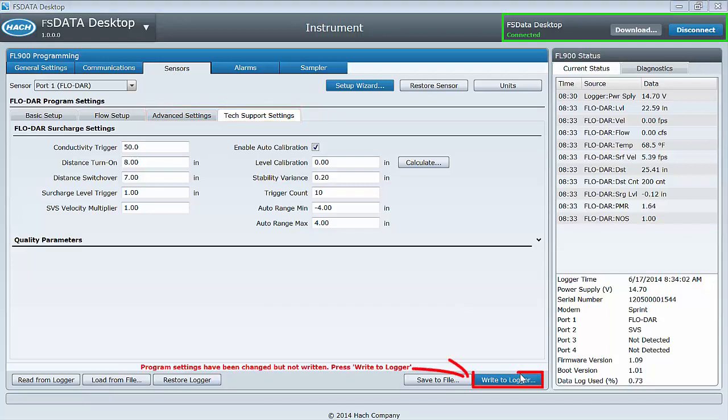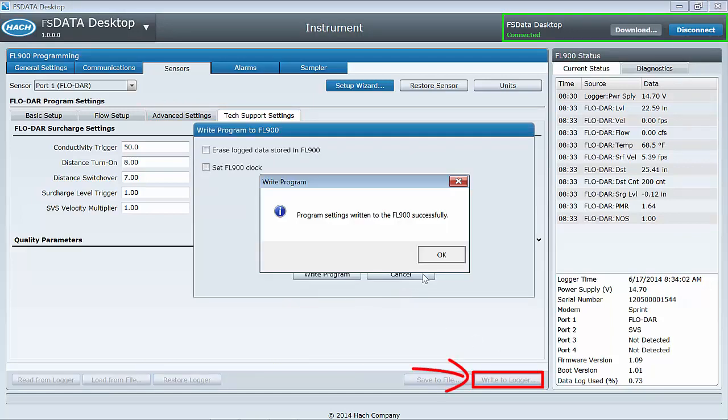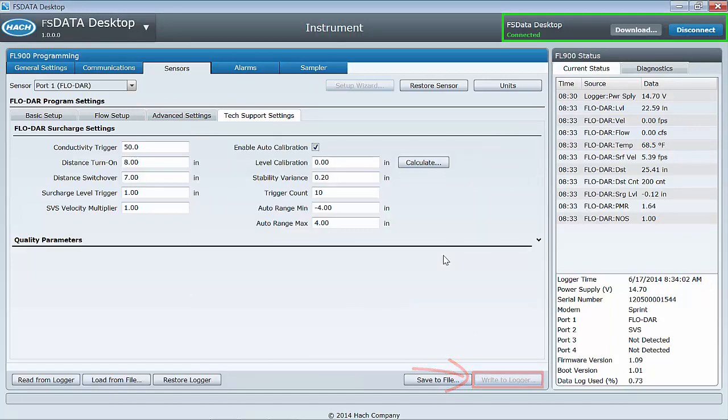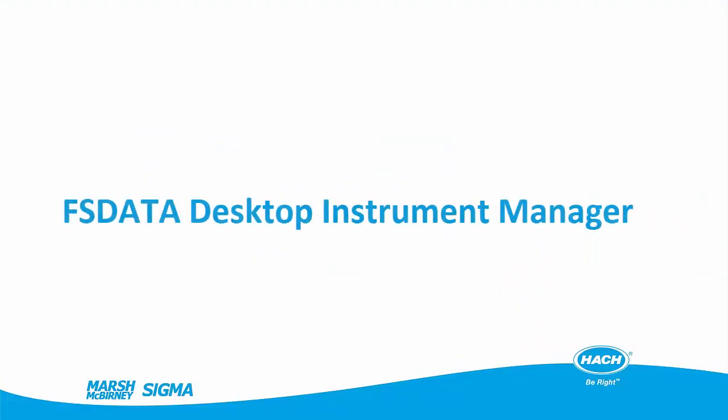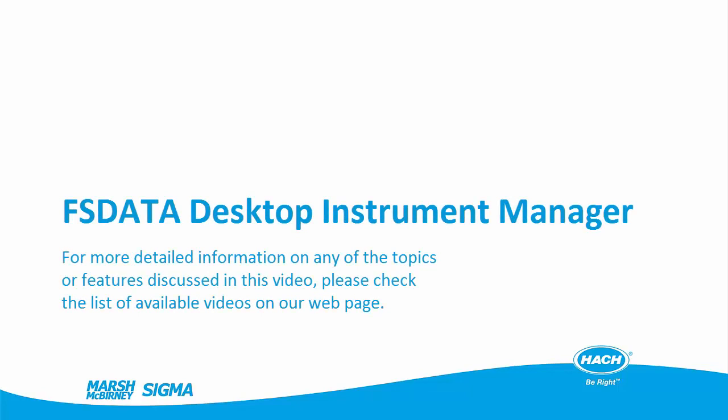Remember to select Write to Logger to complete your programming changes by sending the settings to the logger. For more detailed information on any of the features mentioned in this video, check for specific individual videos in the list on the webpage.